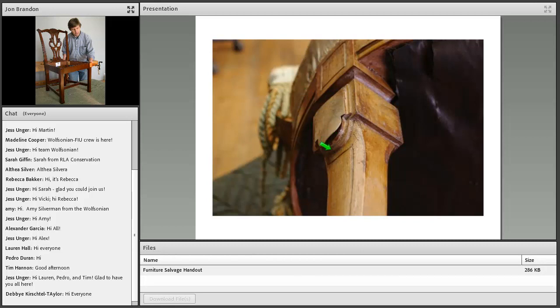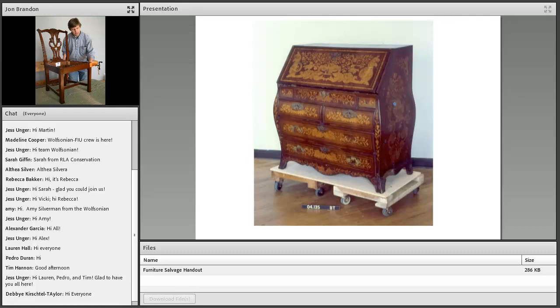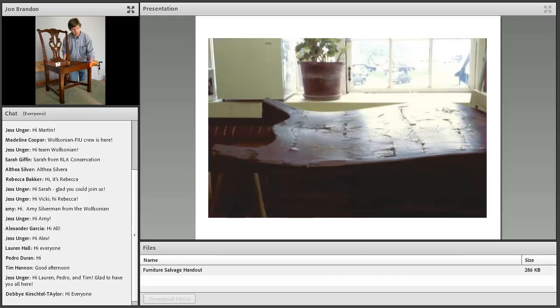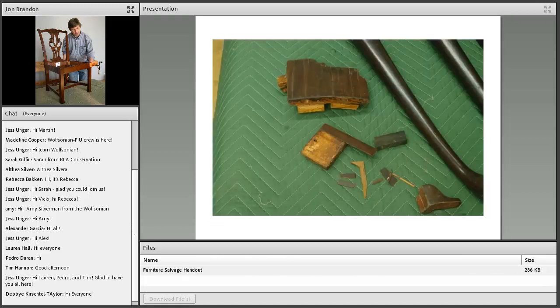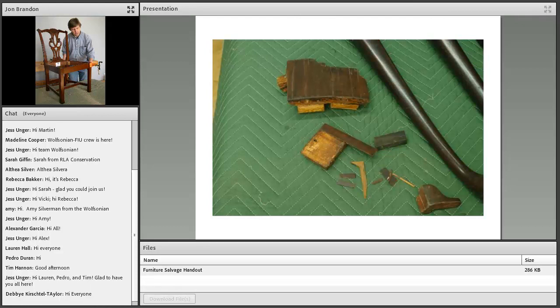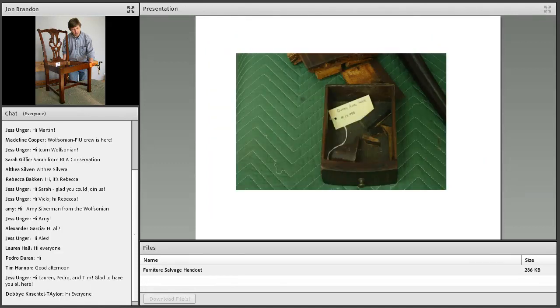This is an example of a veneered panel on a chair leg that's delaminating as a result of water exposure—the delamination right there. Another example of veneered furniture, this one to the extreme with every inch being covered in veneers. This is that same desk showing one side in raking light, which demonstrates how extensive the veneer delamination can be. These are parts of a table that are detached because of exposure to water—some structural pieces and some veneers.